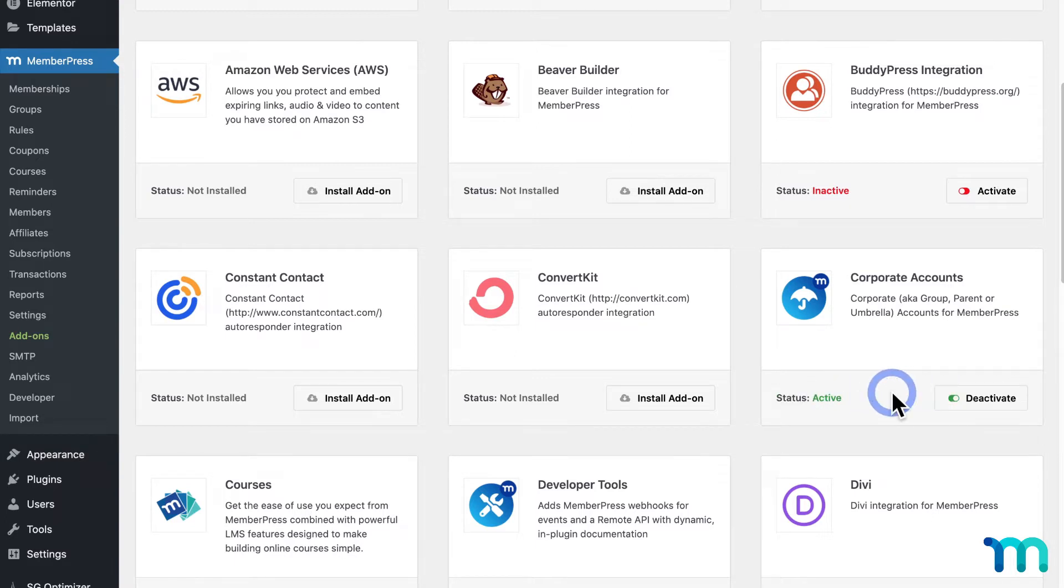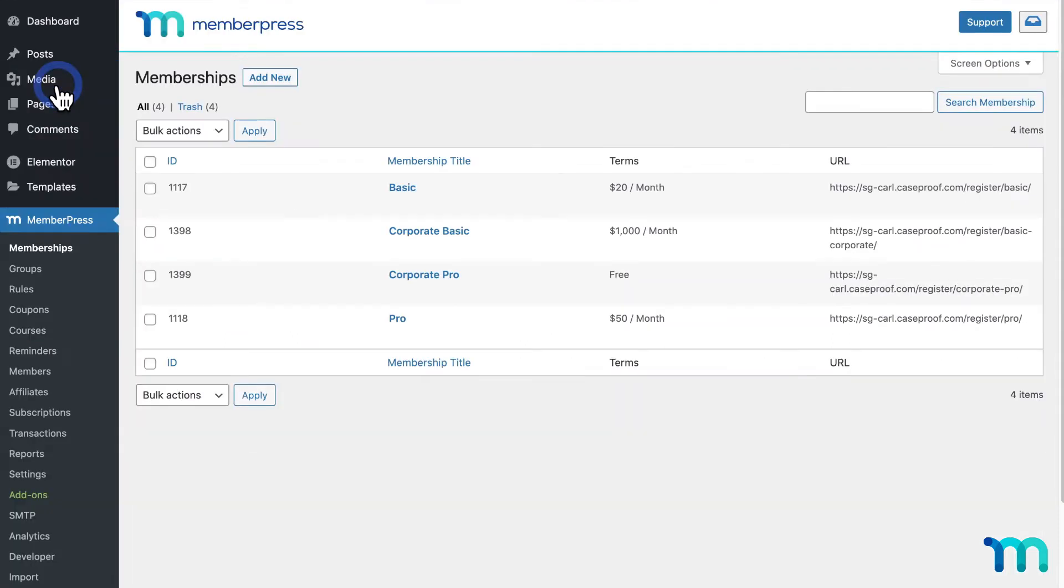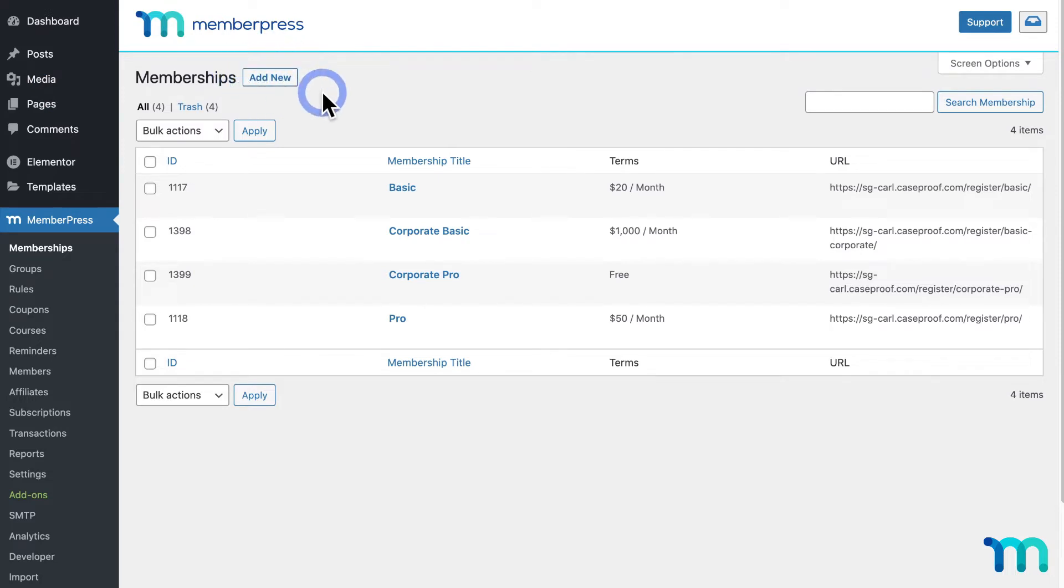Once it's activated, I'll go to MemberPress and memberships to show you how I have my membership set up. You could create a new membership and name it corporate as an example and go through the steps I'm about to show you.